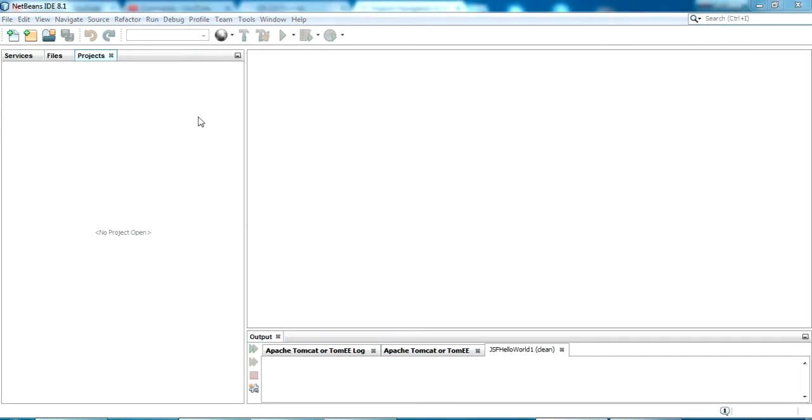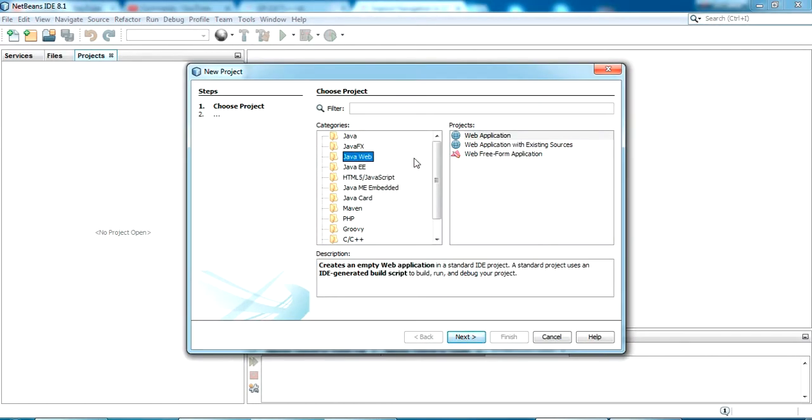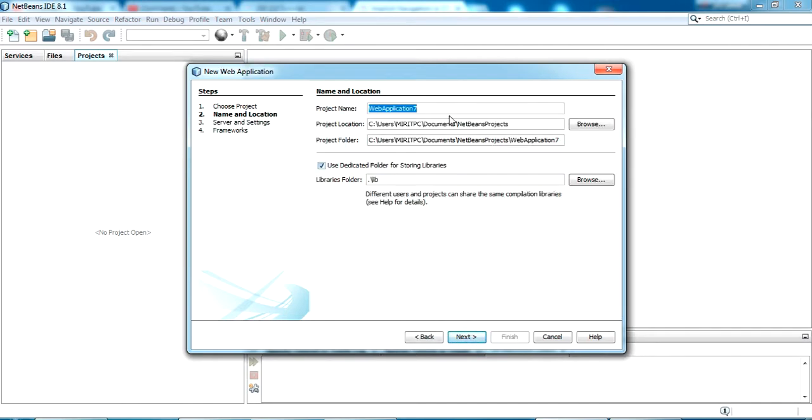Let me create a project now. So I'm selecting Java web application. Click next. And I'm giving name as implicit navigation.